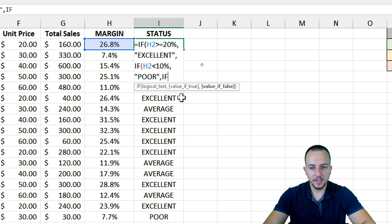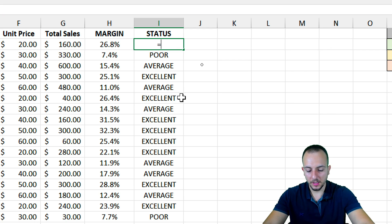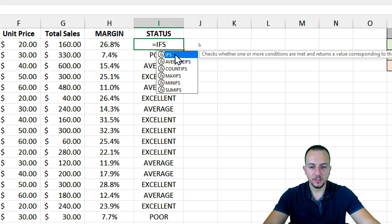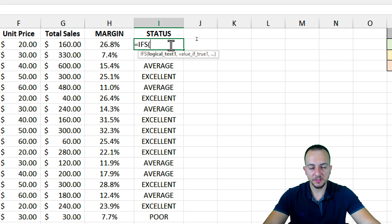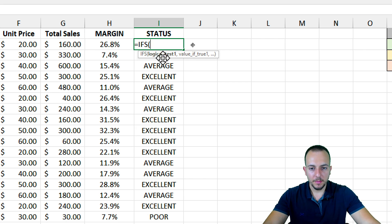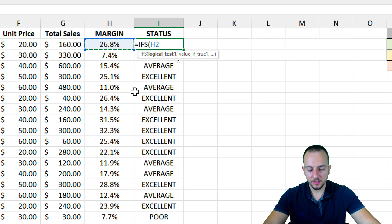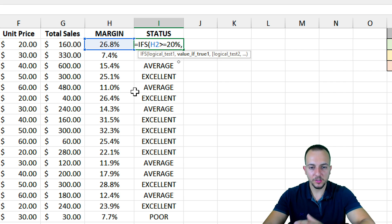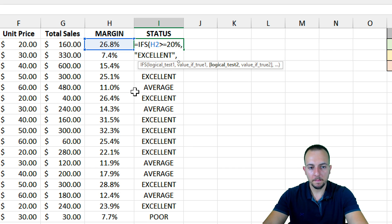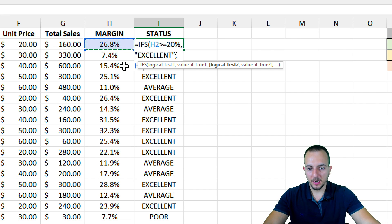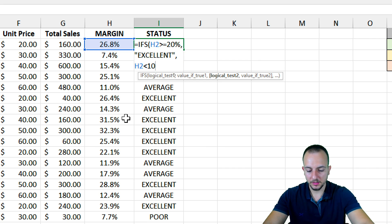Now let's look at the IFS function. As I mentioned at the beginning of the video, Excel also has the IFS function with an S. With the IFS function, I can have as many conditions as I need. My first logical test: if the margin to the left is greater than or equal to 20%, the value if true is 'Excellent'. Then my second criterion — another endpoint: if the value to the left is less than 10%, then 'Poor'.